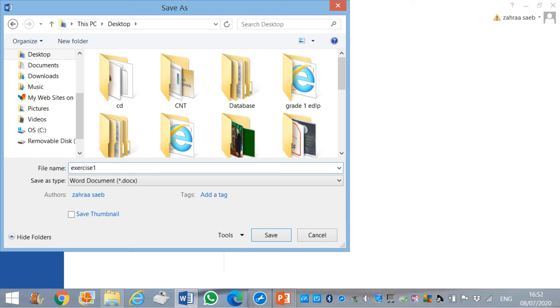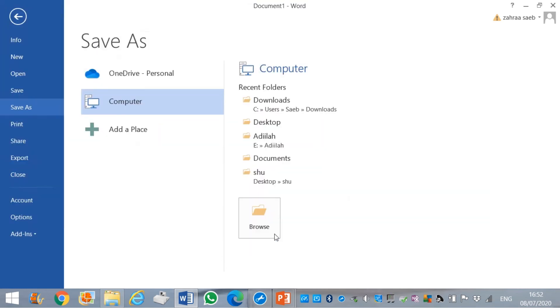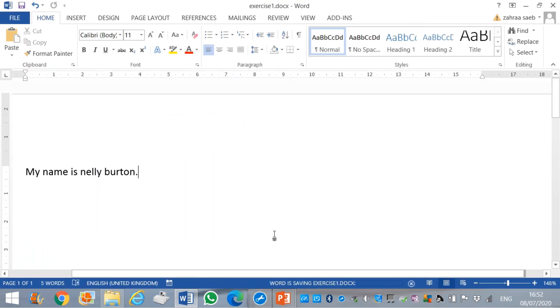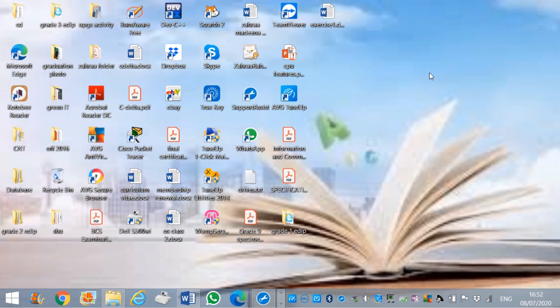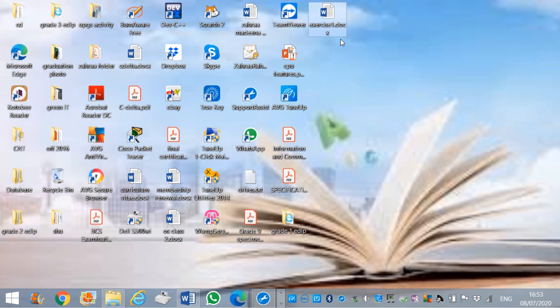Then, I click on save button. To ensure that it is saved, you can find it on the desktop. Here is exercise one. Once I find the exercise in the location I am saving, therefore, I can ensure that the work has been saved.